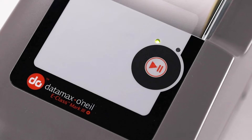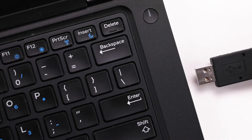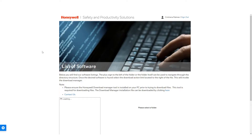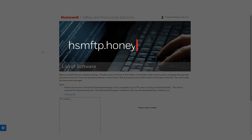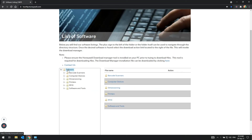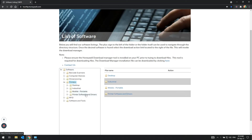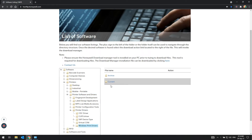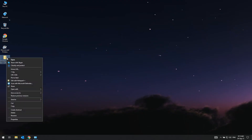If not, follow the next step. This is done with the USB driver. Configure the printer correctly for the type of media currently loaded. Make sure the correct driver is already installed on your computer. Otherwise, get the file from https://hsmftp.honeywell.com. The file is located in Software > Printer > Printer Software and Drivers > Printer Drivers > Windows Print Drivers Current. Once the driver is installed, proceed to the next step.